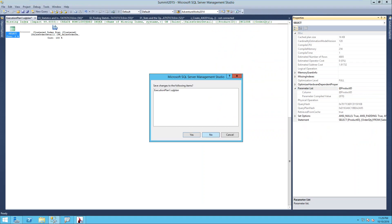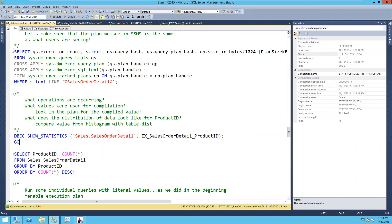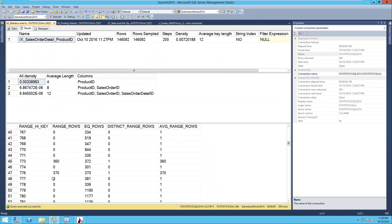So this query was compiled with a value of 870. It would have looked at the histogram to say how many rows am I going to get for 870 - it's over 4,000 rows. It decided that for 4,000 rows it's more efficient to scan the clustered index than do the seek. If you think back to the number of IOs we had, you'll start to understand why. Looking at SHOW_STATISTICS and finding product ID 870 in the histogram shows us exactly what the optimizer saw when making this decision.